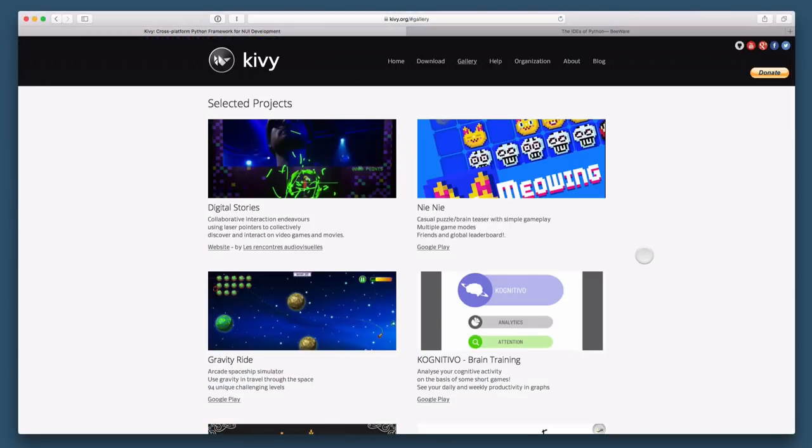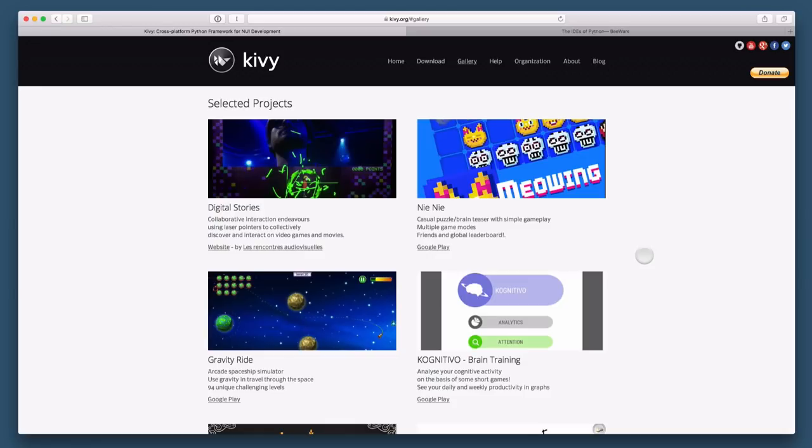So Kivy gives you some standard controls and some graphical primitives or UI primitives that will look the same on any platform. And you can use it to build applications that work on mobile phones, desktop computers, and so on. That's kind of the big advantage of using Kivy.